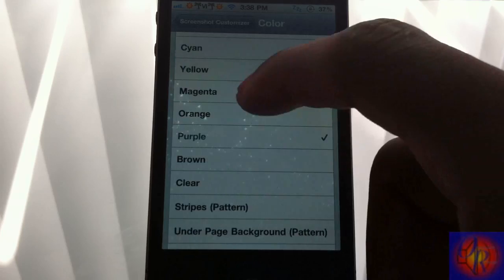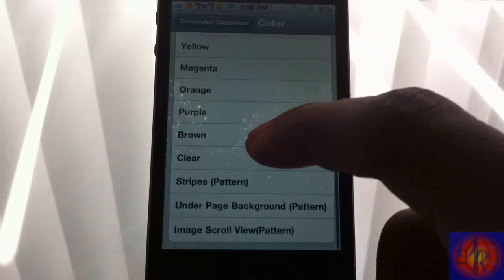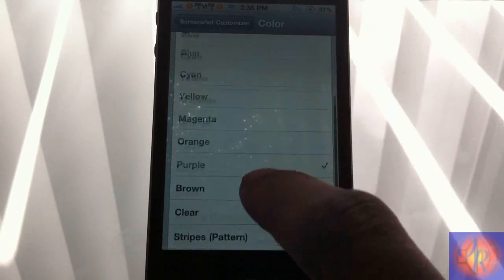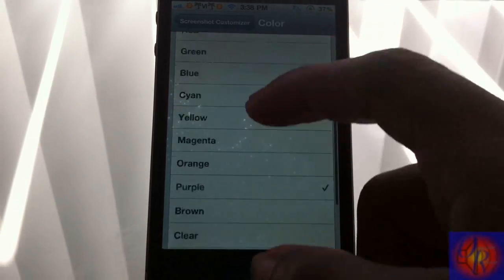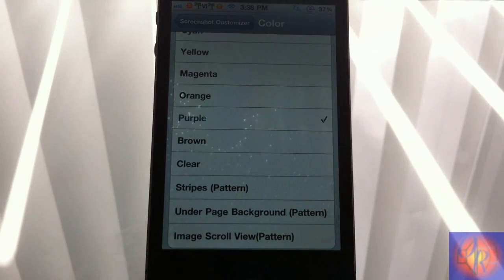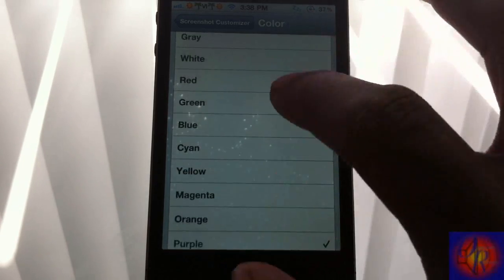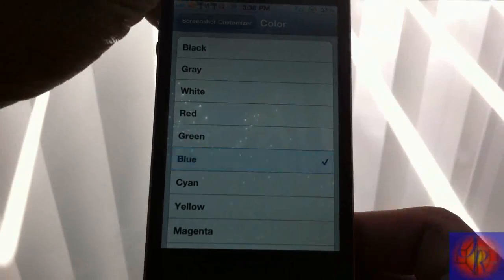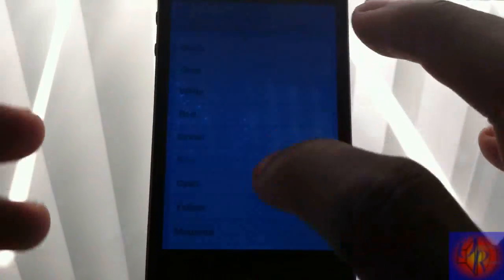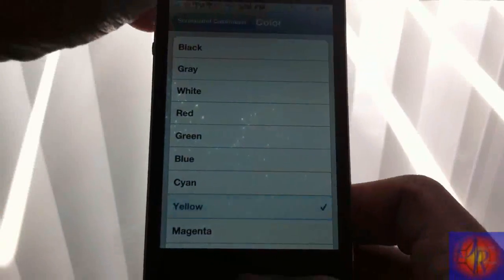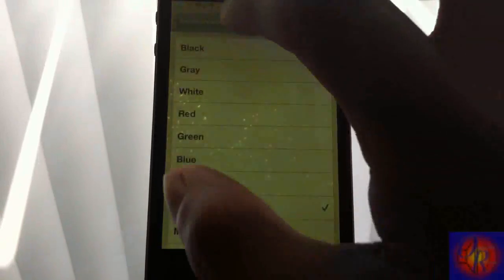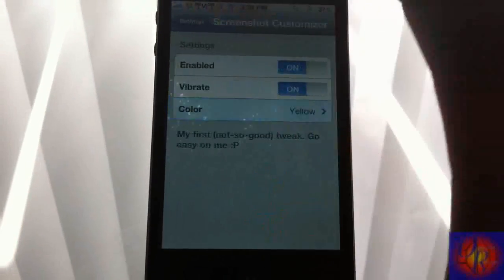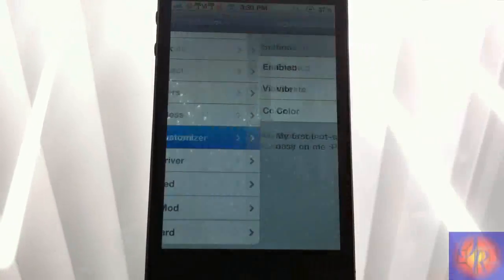You can change it to a number of different colors. If you want, there's even patterns. You could put it to clear - you're not going to see anything at all when you use that option. But yeah, change it to blue, yellow - there's a number of colors in there you can change it to.